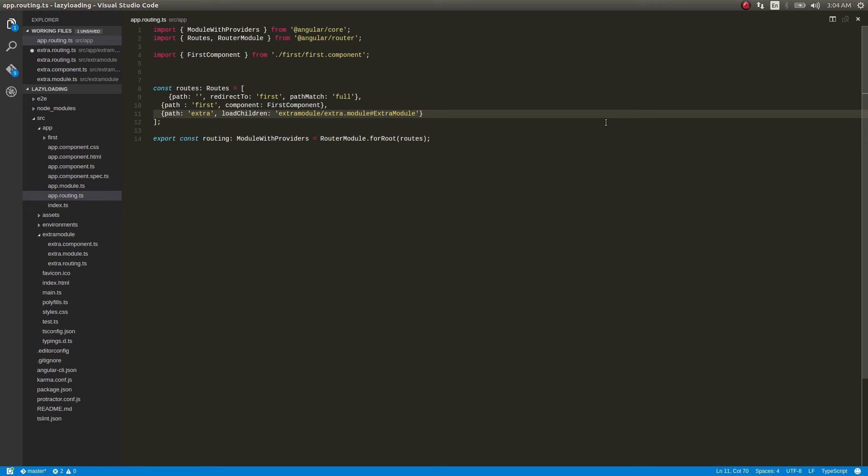So what this loadChildren will do - instead of component I am using this property loadChildren. What this will do is... how the application runs is that this code is getting compiled, right?